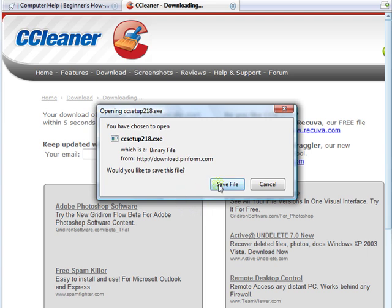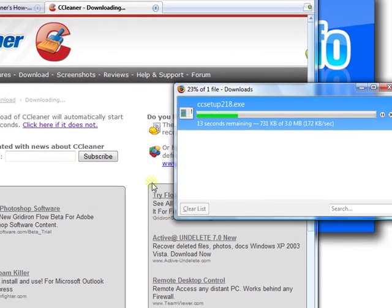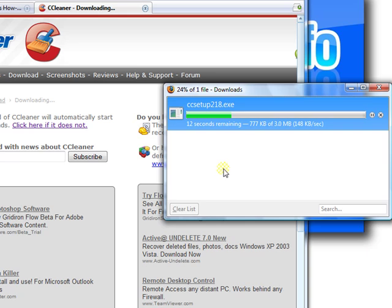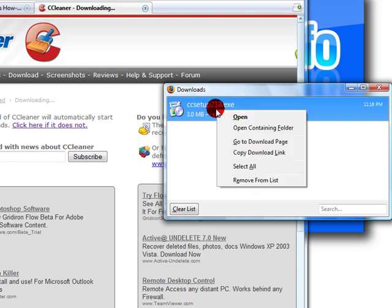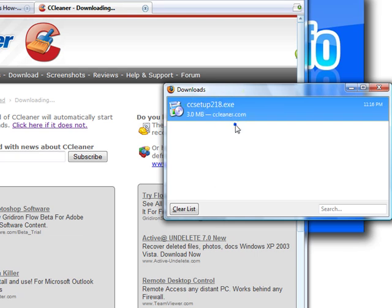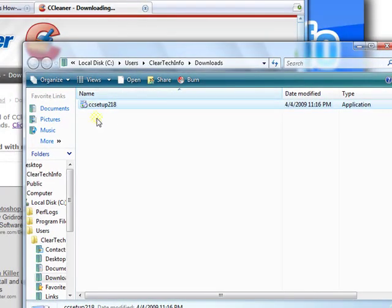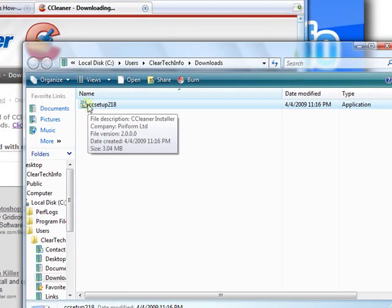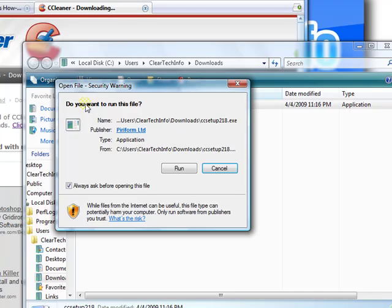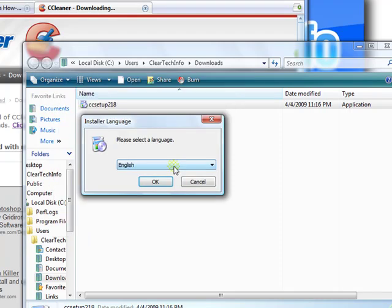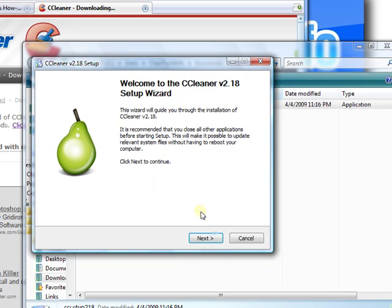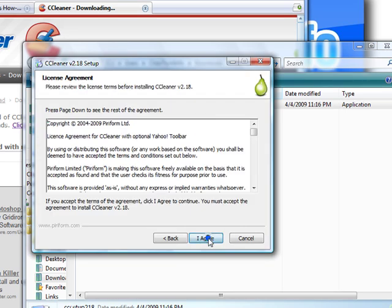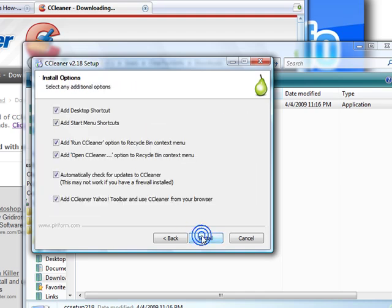Click save file. When the download is complete, go to that folder that you downloaded to. Double click the file. Click run. Choose the language of preference. Next. Click I agree. Next.